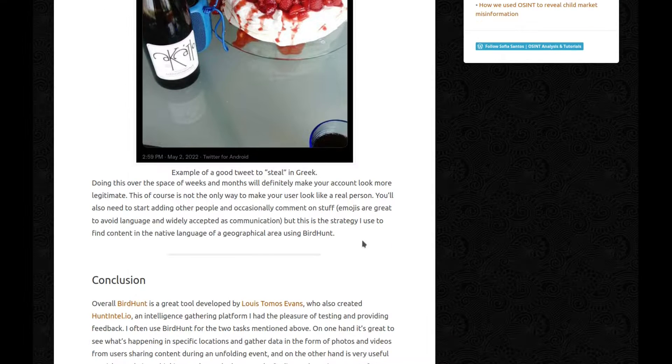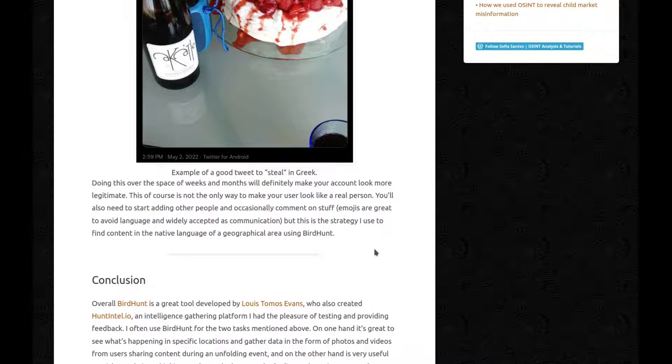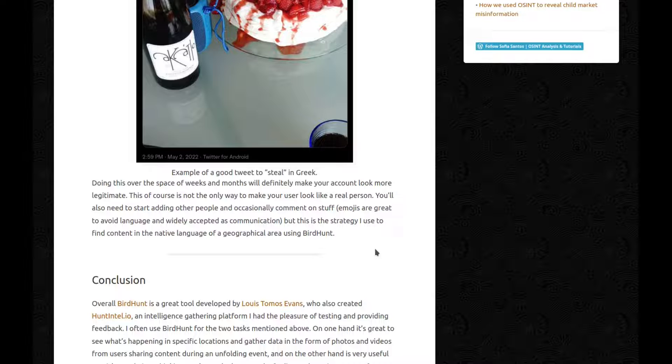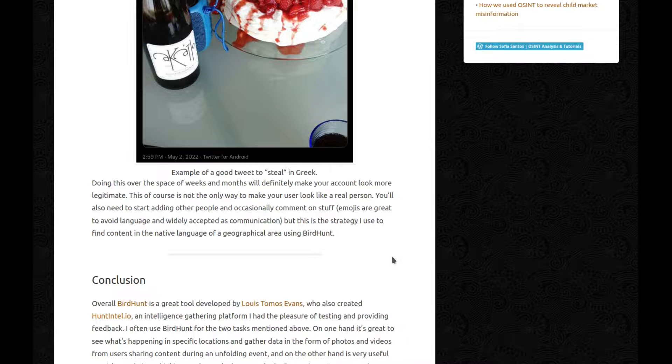Doing this over the space of weeks and months will definitely make your account look more legitimate. This, of course, is not the only way to make your user look like a real person. You'll also need to start adding other people and occasionally comment on stuff. Emojis are great to avoid language and widely accepted as communication. But this is the strategy I use to find content in the native language of a geographical area using BirdHunt.